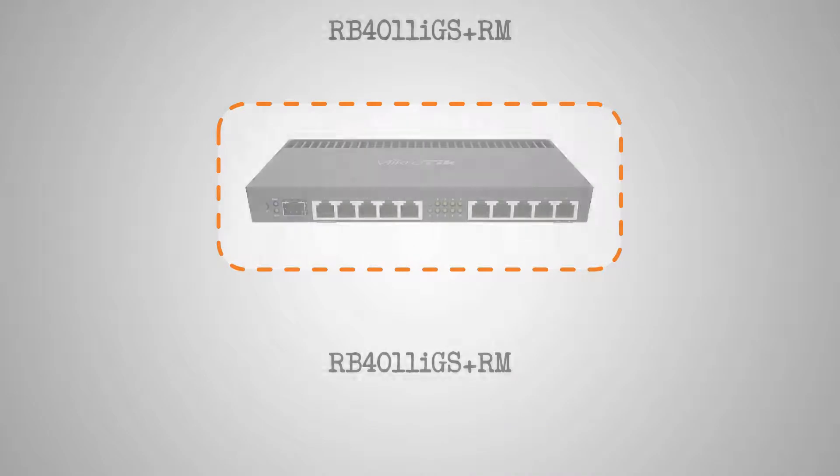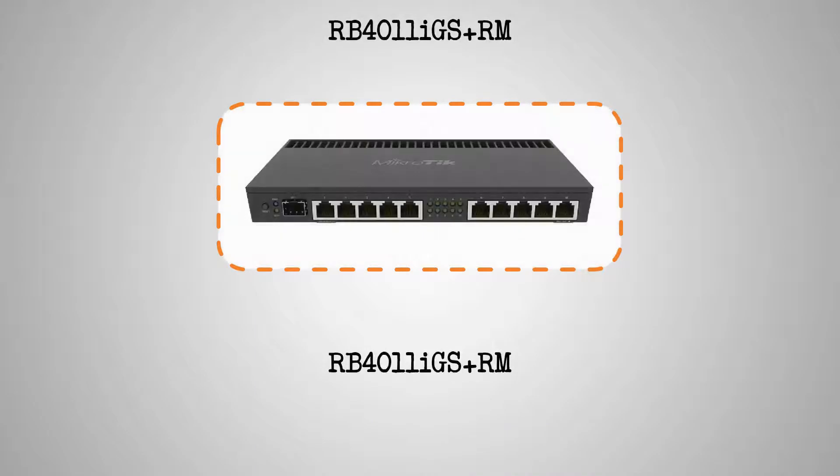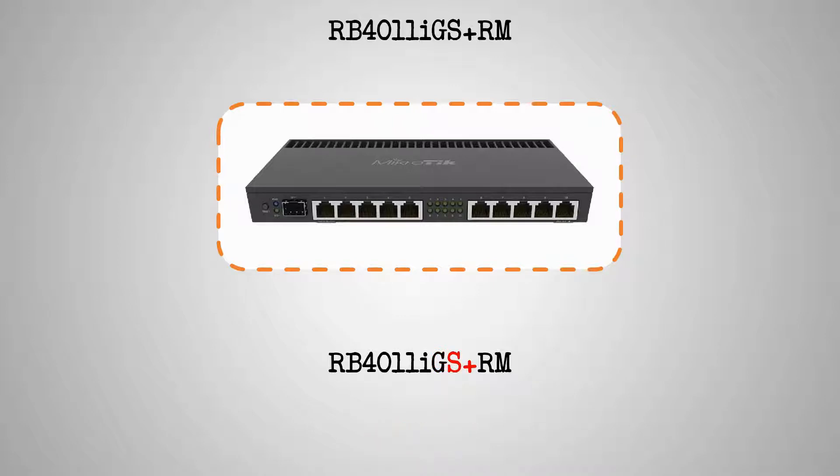As for the RB4011, we have the capital G in the product code that shows the item's gigabit capacity, as well as the characters S plus that tell us that this device has an SFP plus port.